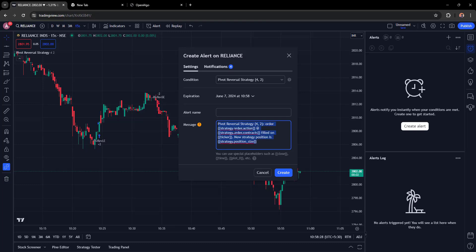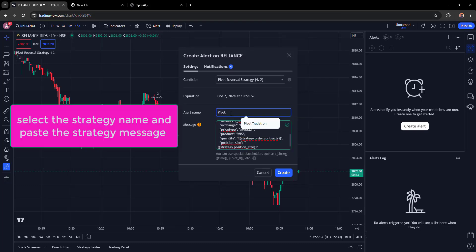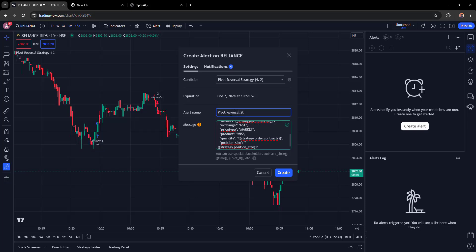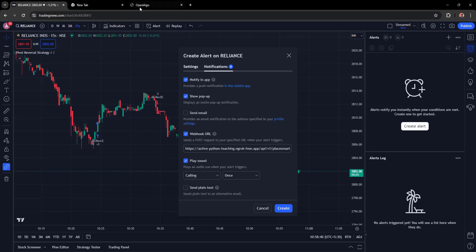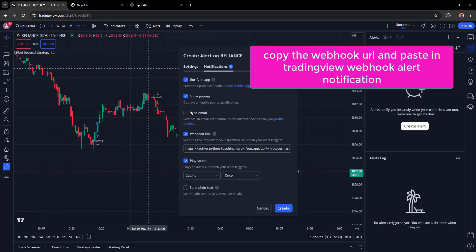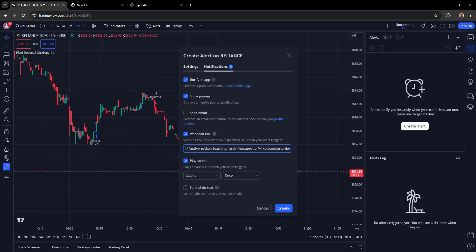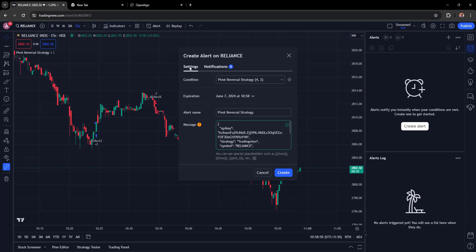In the message section, paste the JSON message copied from OpenAlgo and enter your strategy name — for example, 'Pivot Reversal Strategy'. Go to the Notification section, copy the TradingView webhook URL from OpenAlgo, and paste it into the webhook URL field.